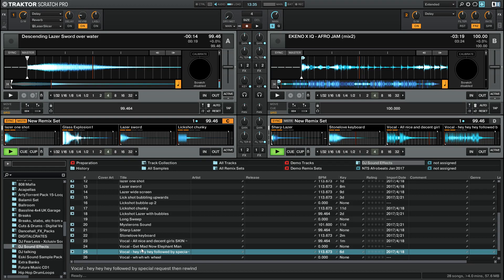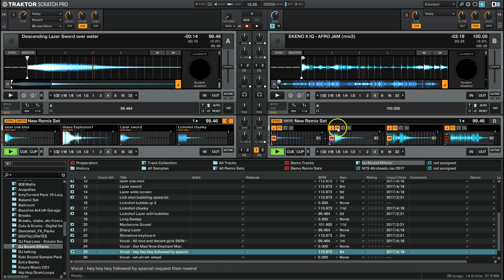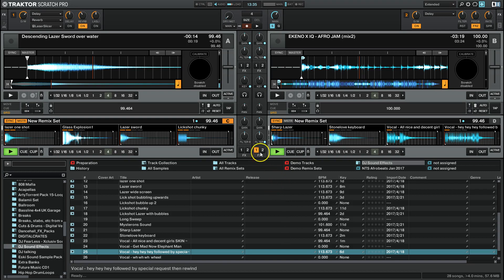Now, you can actually also run these decks through the effects units as well. So say you've got like a reverb on over here to get like that really crazy sound. You turn on effects unit 1 there. You can turn the effects on or off on each individual slot. So let's just say that we only want one of them to be going through the reverb, which is this Sharp Laser here. We've selected effects 1 on there.